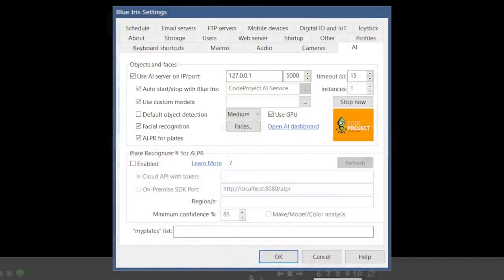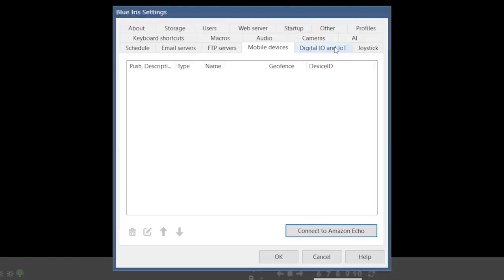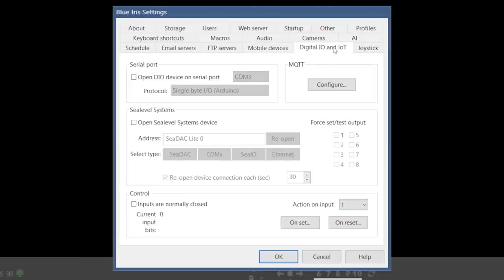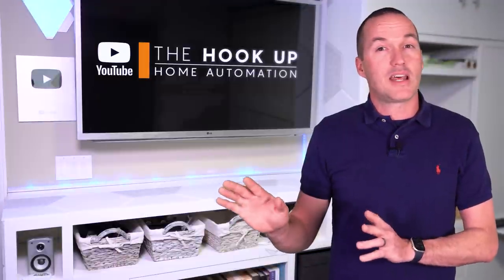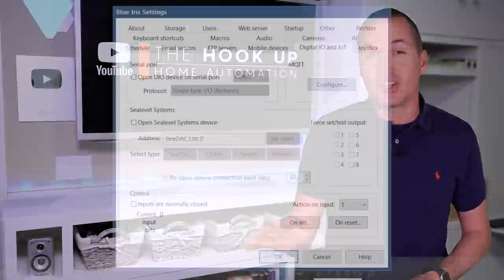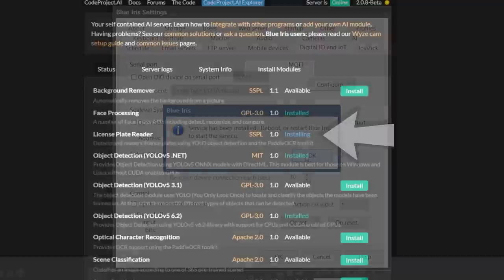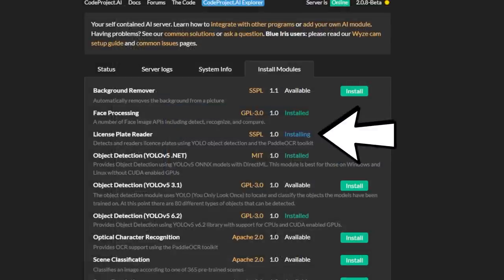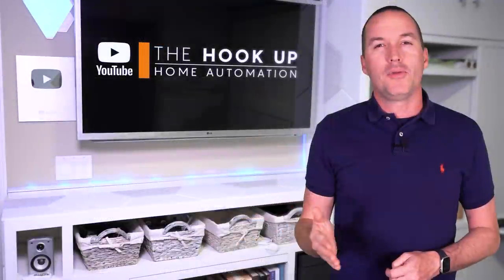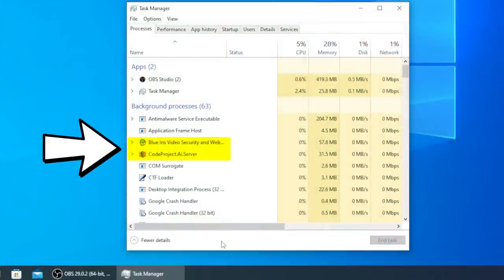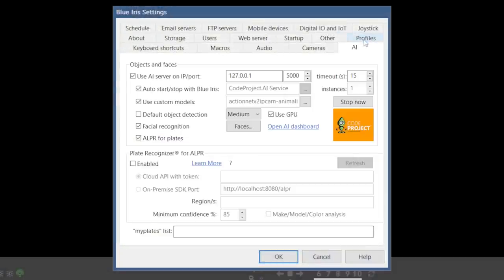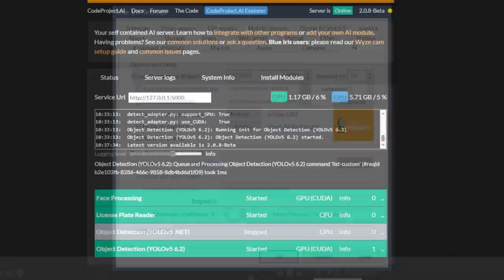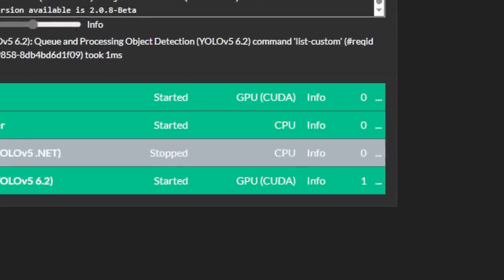The only other tabs that I ever mess with are the mobile devices tab, which is where you set up your cameras to work with Amazon Echo devices, and the IoT tab where you'd set up your MQTT server to work with their home automation platform. I'm going to skip MQTT setup for now, and I'll talk about it later in the license plate recognition section. When you hit OK, it will tell you that BlueIris and your computer need to restart, but don't do that until CodeProjectAI server is done installing that license plate recognition module. When you get back into your computer, you should see that both BlueIris and CodeProjectAI are running as a background service in Task Manager. Opening up BlueIris again in the AI settings, you should now see that the custom models list is populated, and if you go to the AI dashboard, you should see your three modules running and whether they're utilizing the GPU or the CPU.